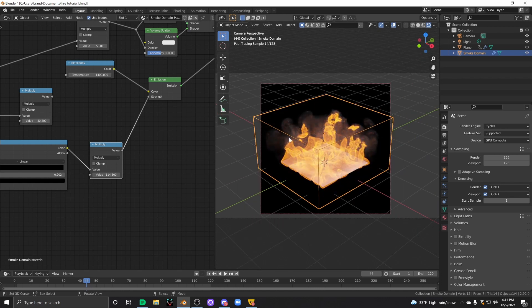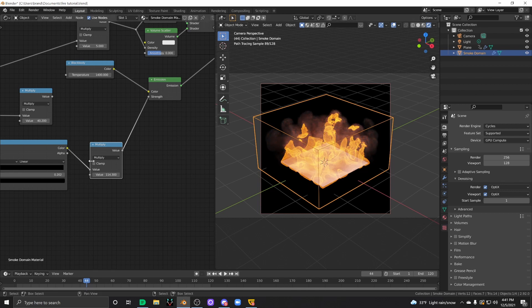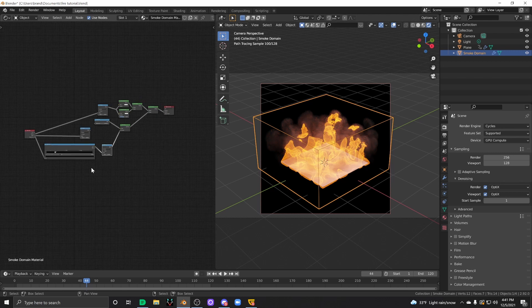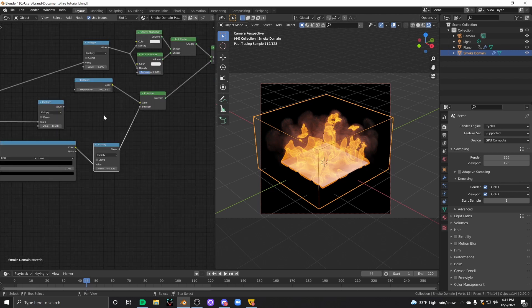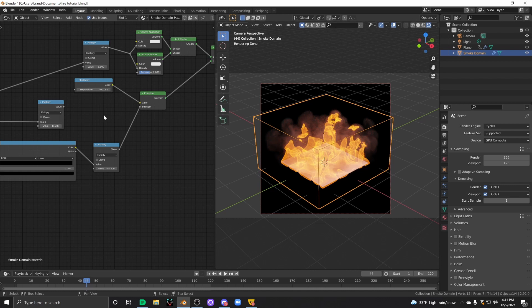There's a couple other things that you can do to get much more realistic results other than this, and that is, number one, use something other than Blender to do your simulation.